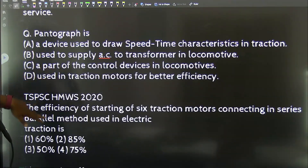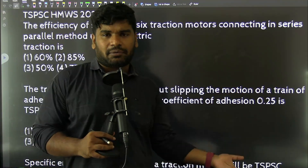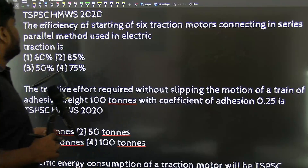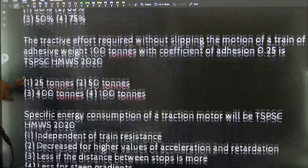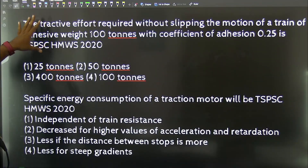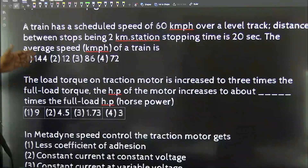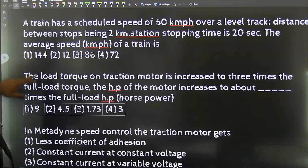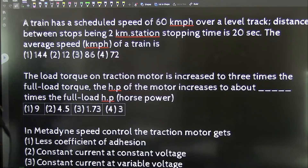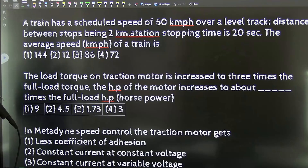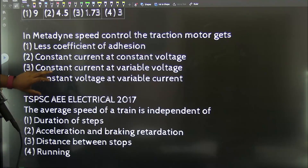There is a question on Traction Auxiliaries. For TSPSC HMWS exams, there are many exams to prepare for, and there will be a minimum number of questions. The TSPSC HMWS exam includes questions on the Water Board, Traction Motors, and Tractive Effort Required. The specific energy consumption topic also appears in HMWS, along with schedule speed concepts and load track on traction motor, Metadine speed control, and traction motor gates.